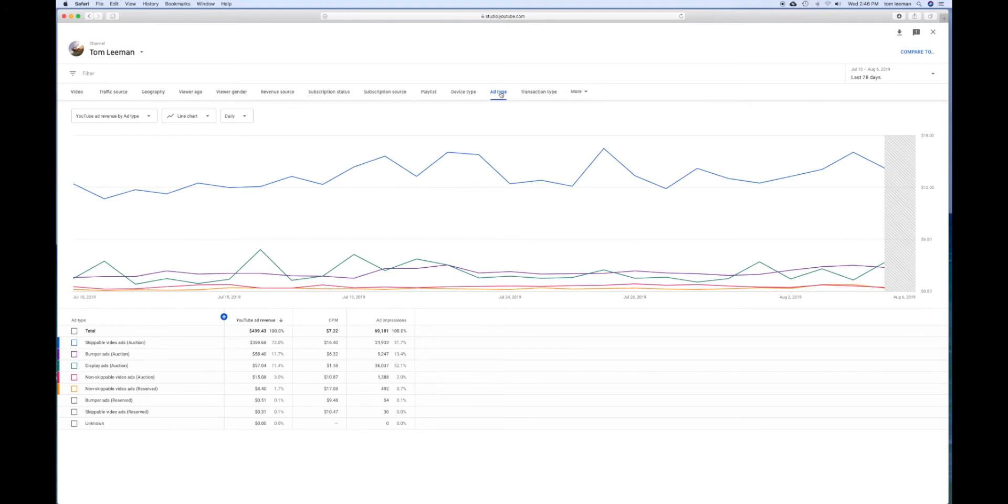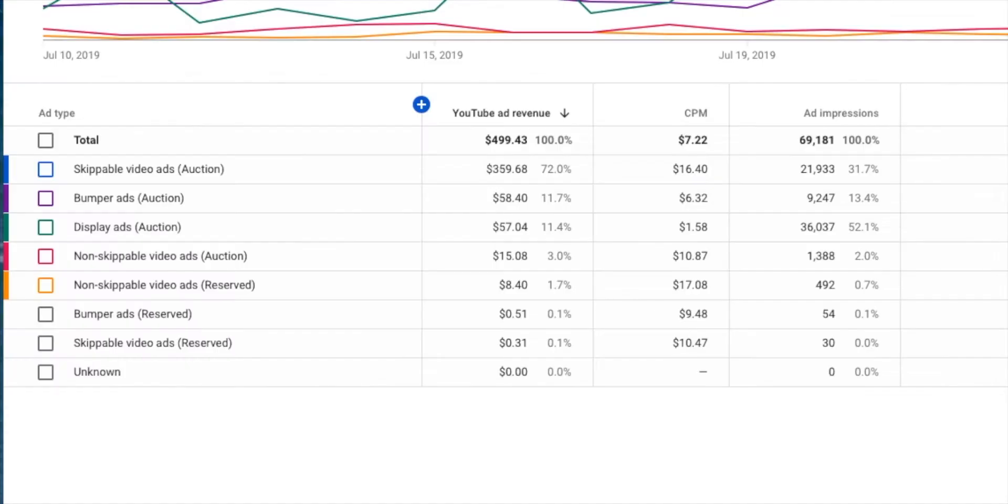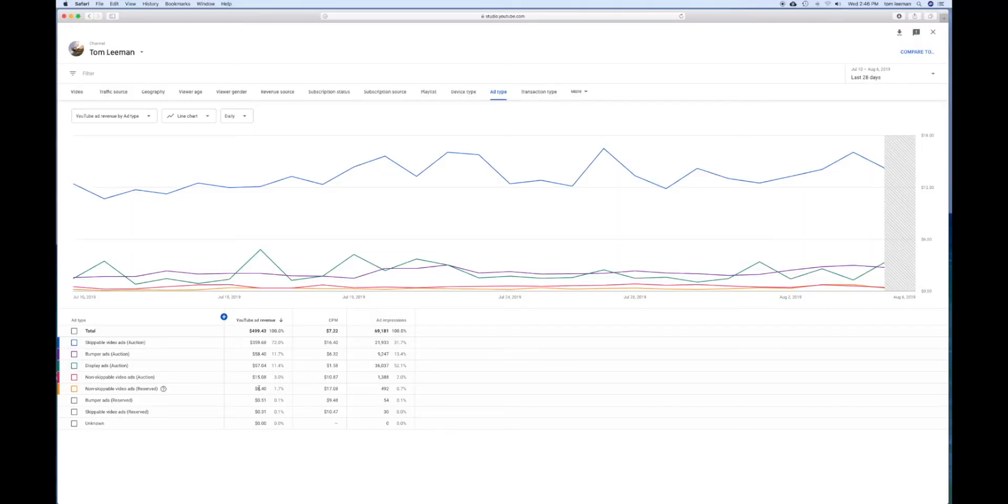Let's look at ad types since we're in here. Skippable ads are number one, bumper ads are two, display ads three, non-skippable video ads four, and non-skippable video ads reserved five. So it tells you what ads are making you the most money.